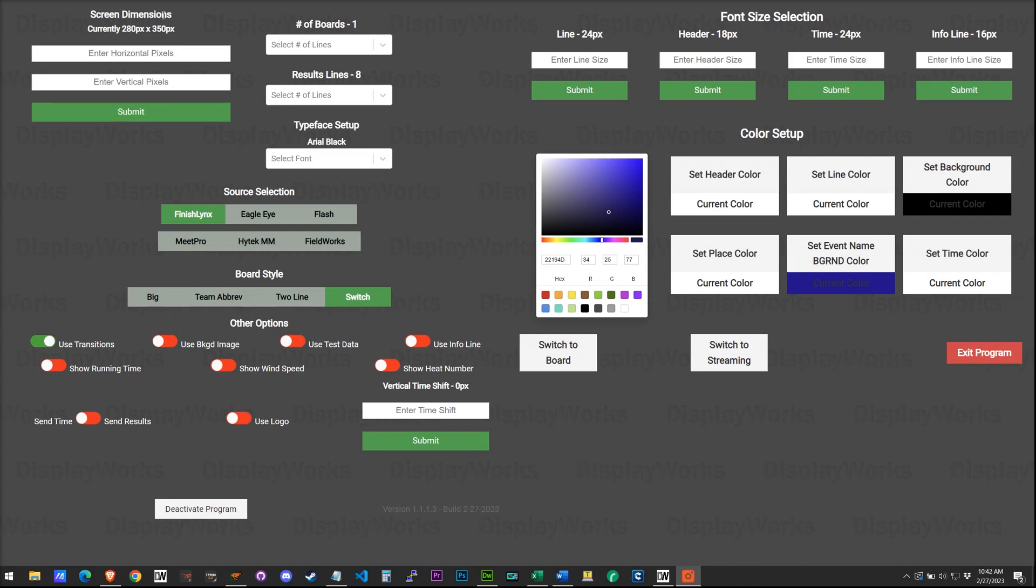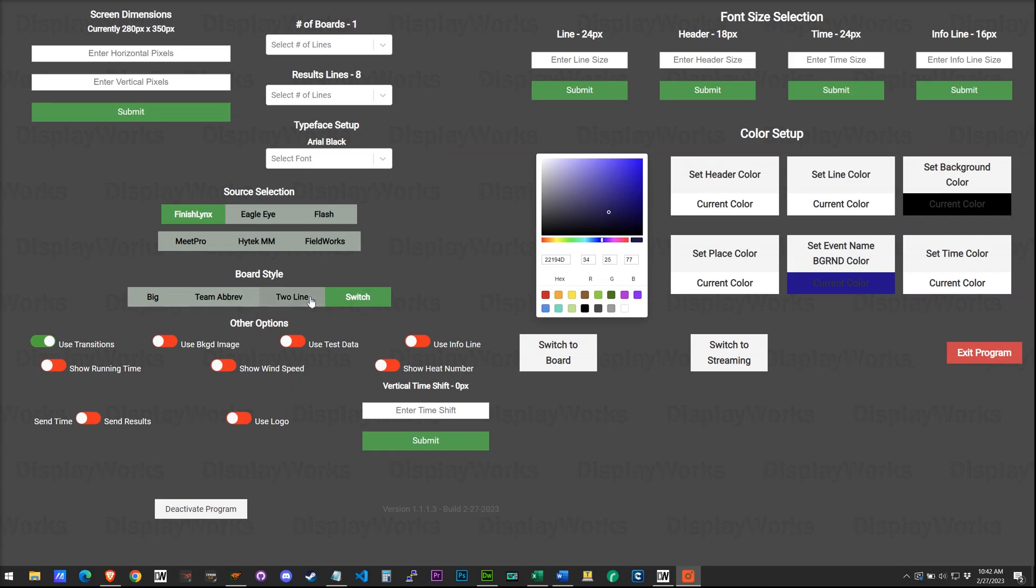So you can see we've got a board set up and all these things are going to be inherited over to the other board. And then we're going to use two line, show the test data, and we're not showing running time. So switch to the board and we can see this is what we should be expecting on screen.